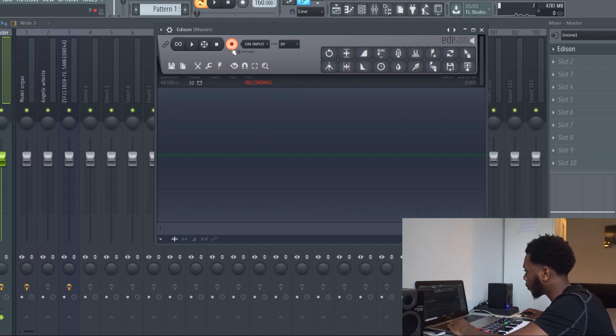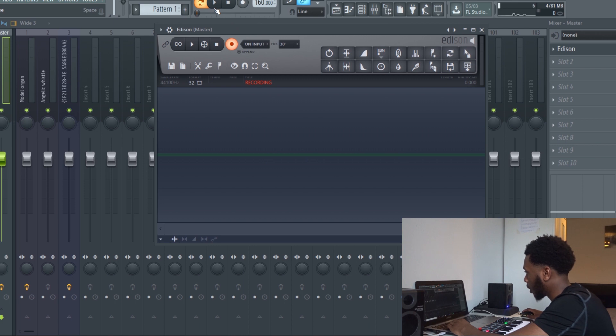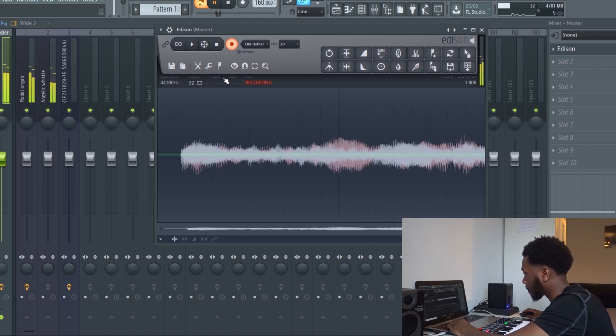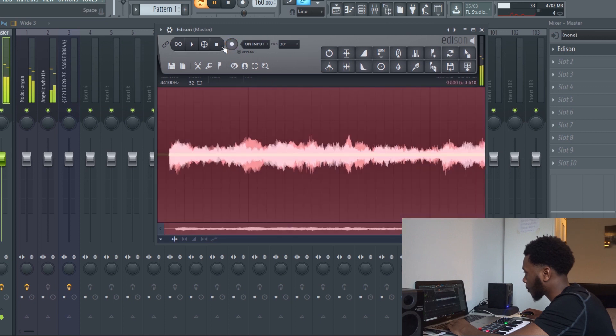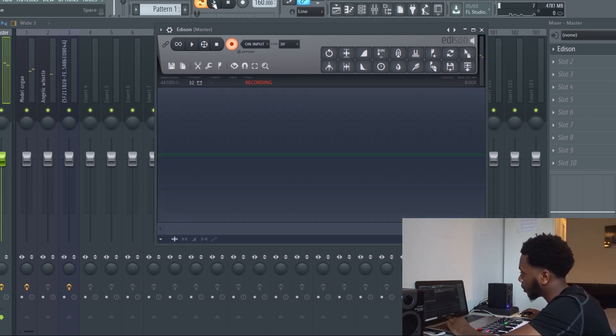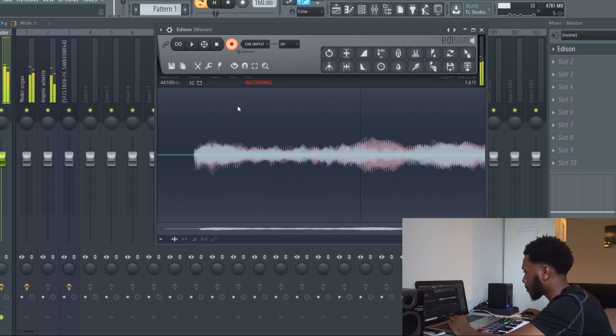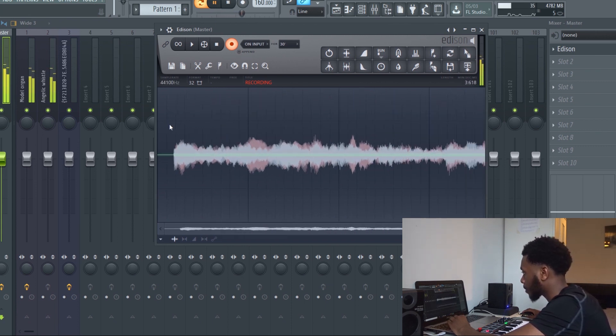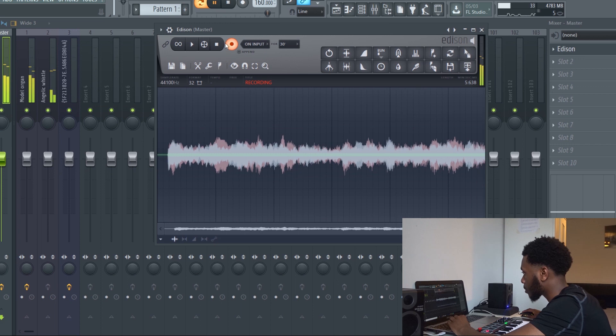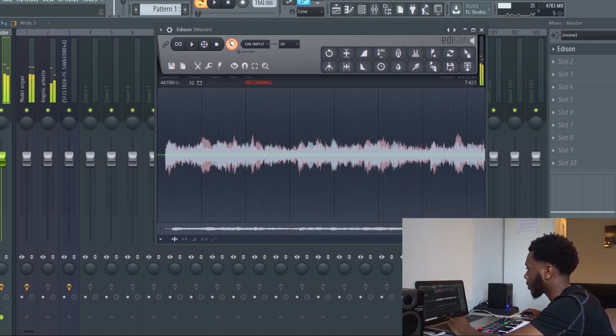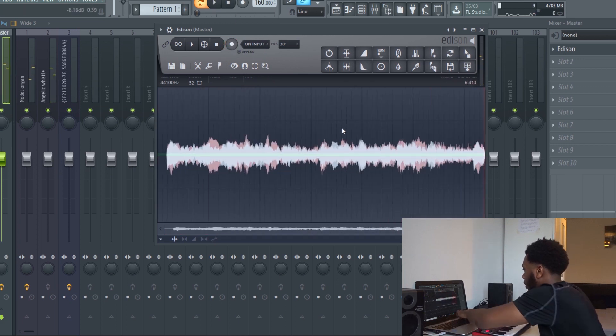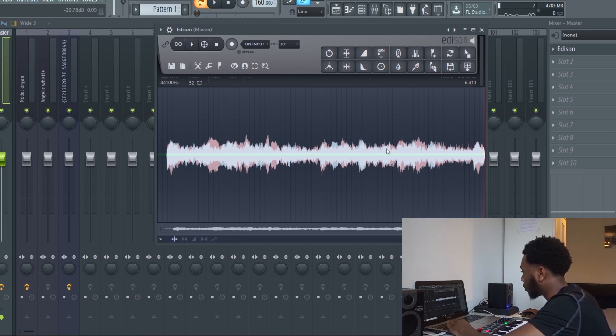You just press record and it says recording, so any sound that you're playing through that will see. It's going to come through here. So I'll play this pattern now. I'll just do that again because there was a little crack at the beginning.